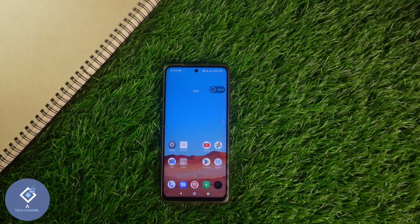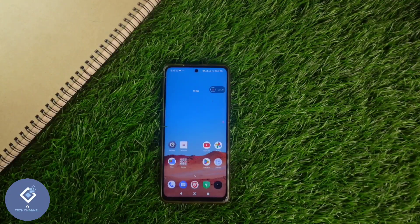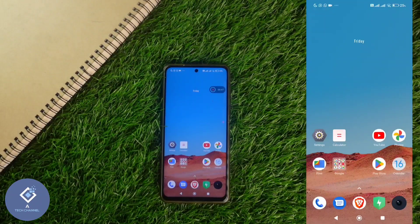Many Android phones nowadays come with a split screen option, which means you can use two applications at the same time on your smartphone.